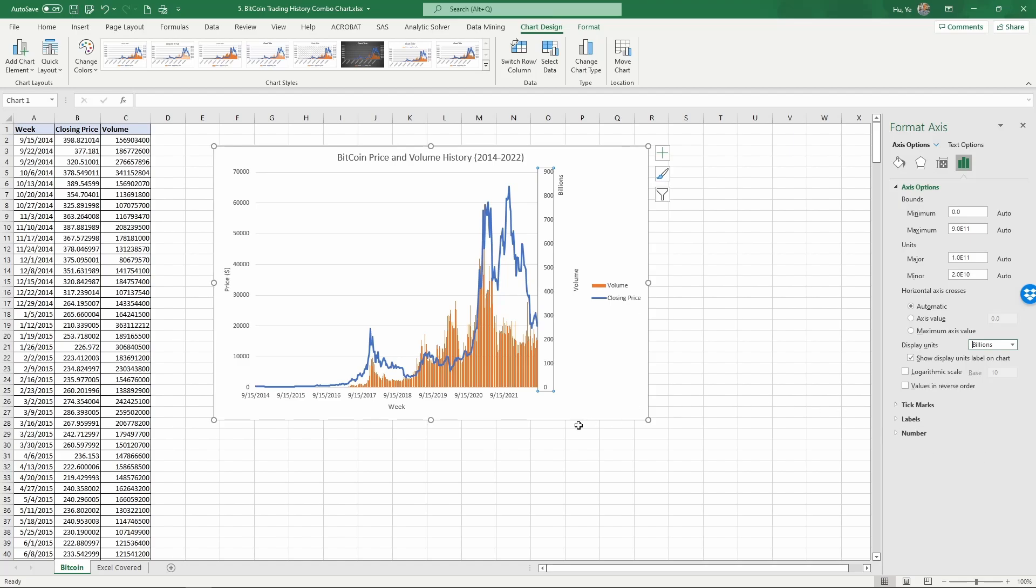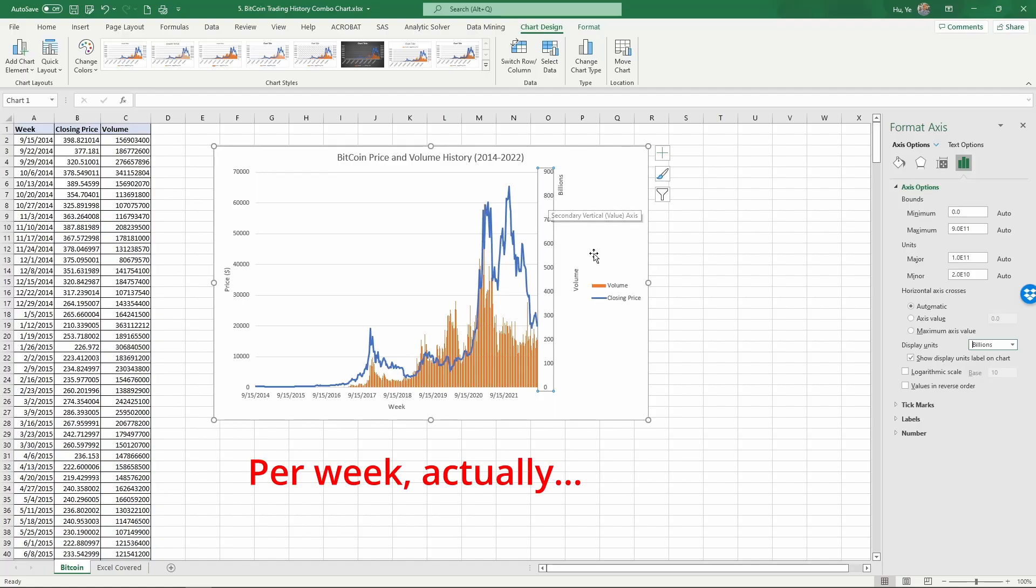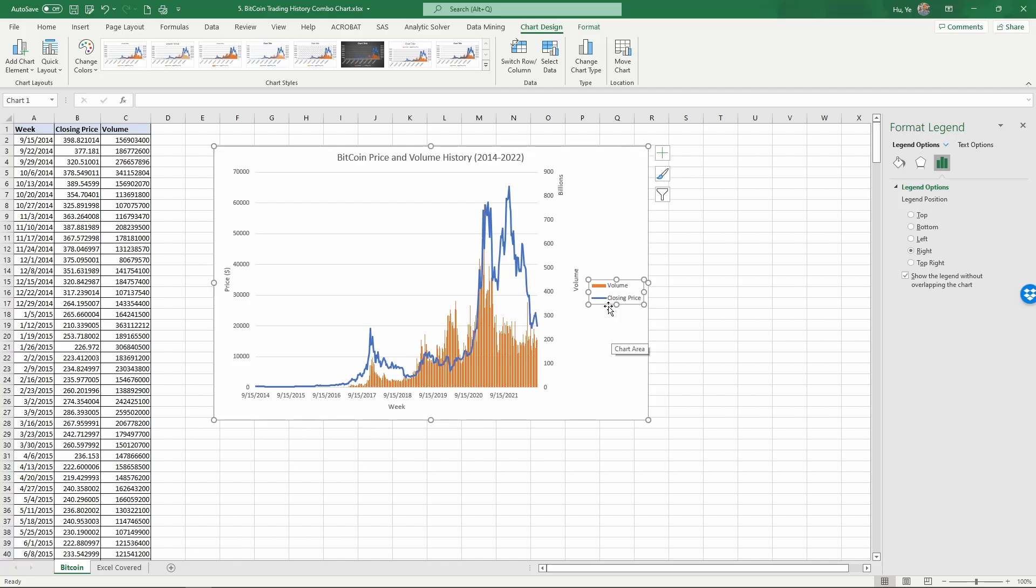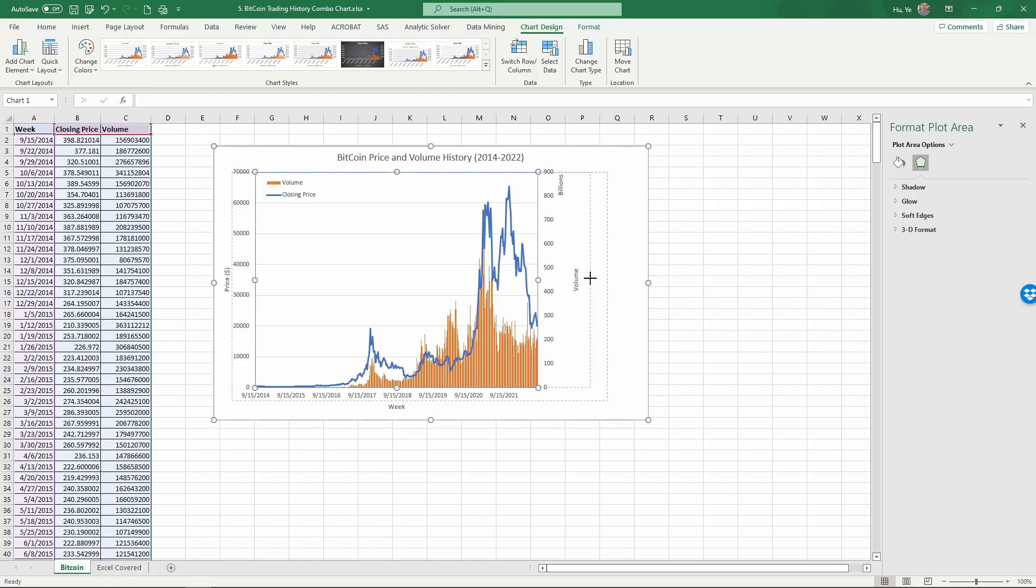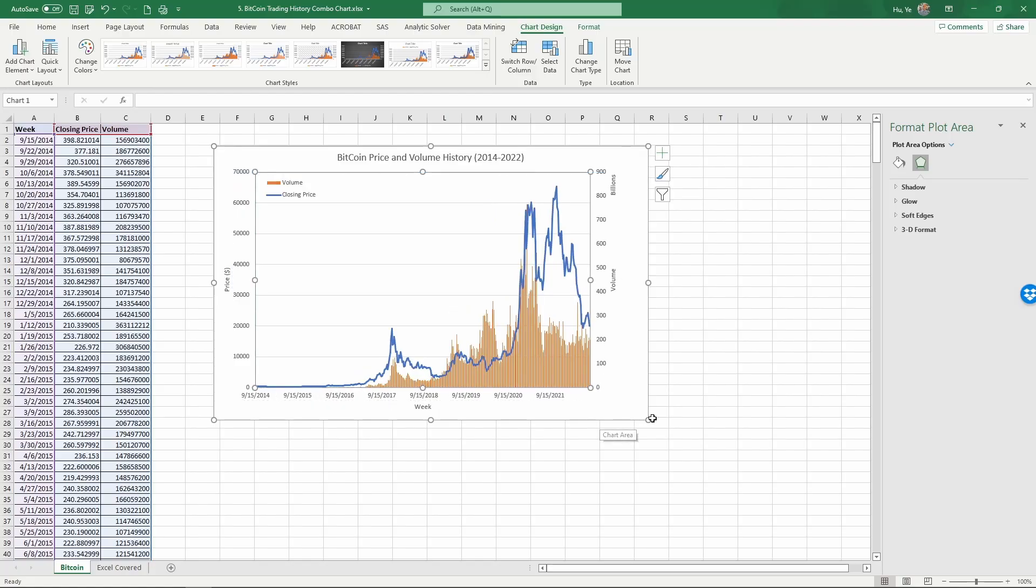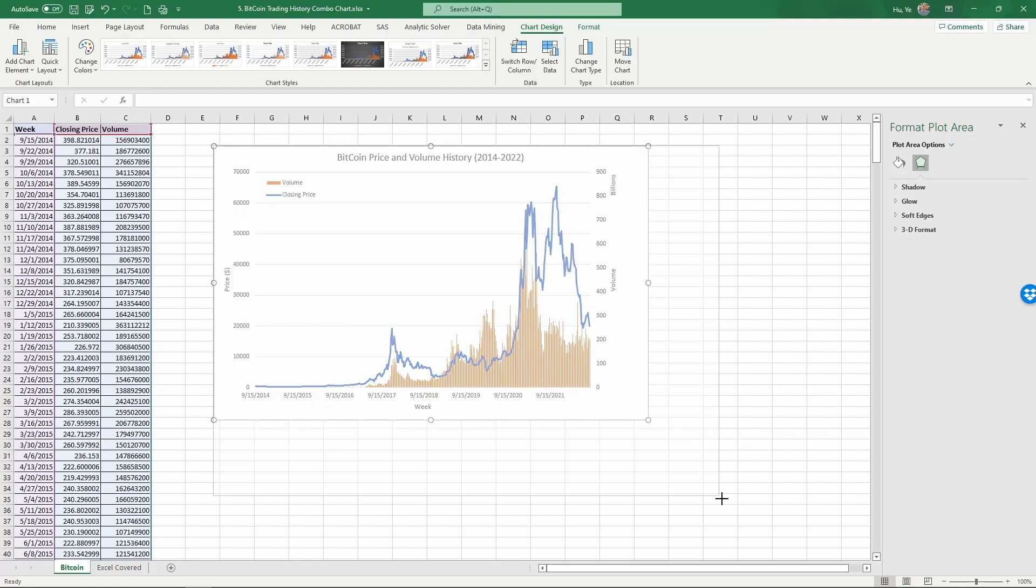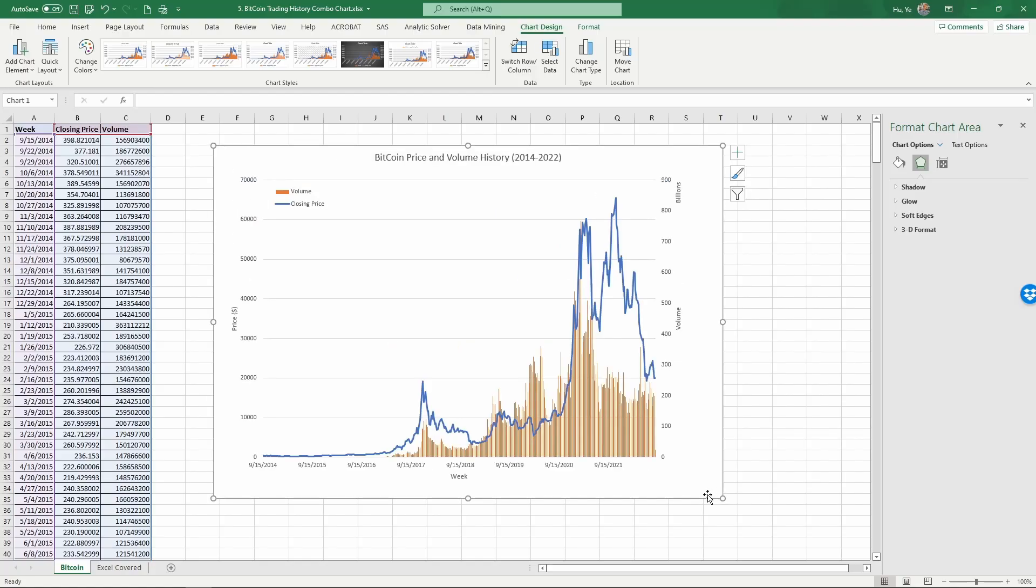You can see that the trading volumes at the peak were happening at a scale of almost 800 billion Bitcoins per day. The legend—let's move this to a better location. Let's move the legends there, and then select the chart. We can move the chart to make it bigger. Now we have a combo chart that shows Bitcoin trading history with price and volume together.